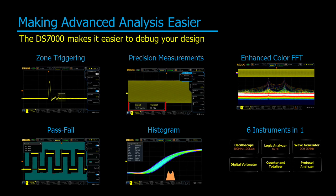The DS7000 includes powerful analysis capabilities that make it easier to capture, characterize, and analyze any signal.